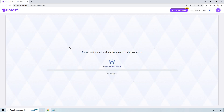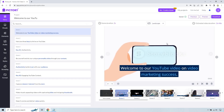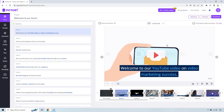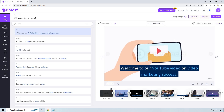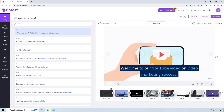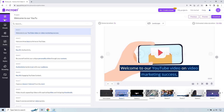Let's give it a second, and once it is done loading I will walk you through the process of using the storyboard, editing your video, and some other tips and tricks as well. Alright, so here we are in the storyboard and we're going to take a look at some of the main features here.